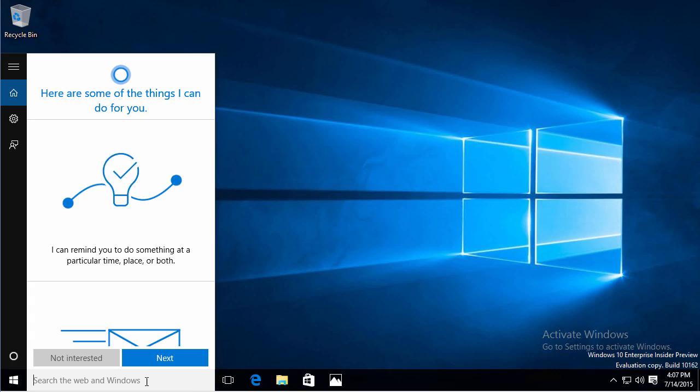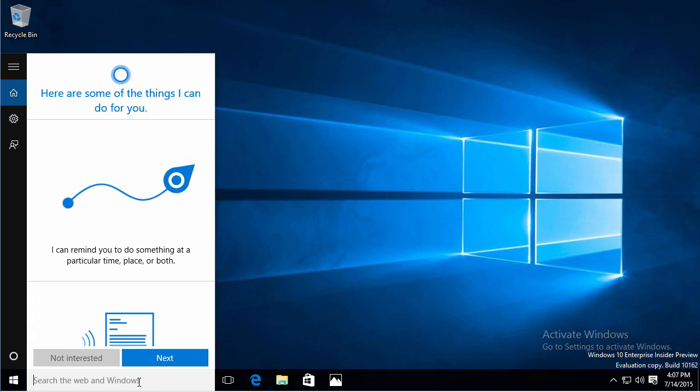But just remember that search is for the web and Windows. I don't have to go out to the web - I do out of habit - but I don't have to go out to the web to Bing or Google. This can start doing my search for me.